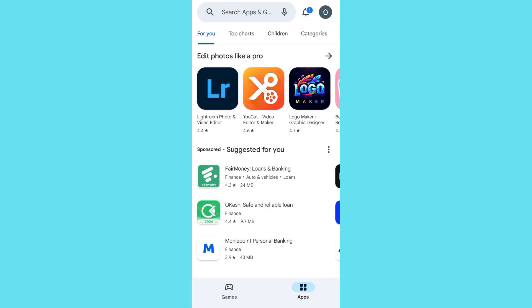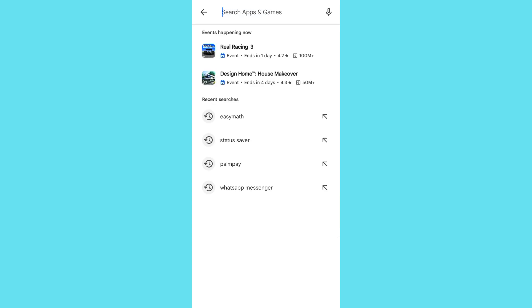What's up guys, welcome to my YouTube channel. In this video, I'm going to show you how to uninstall an app on your Google Play Store. The first step is going to your Google Play Store and searching for the app which you want to uninstall.